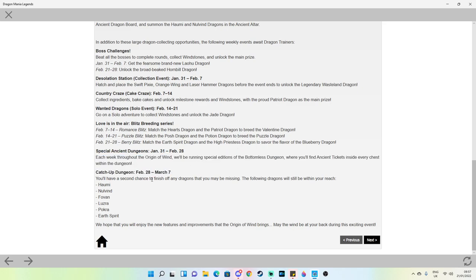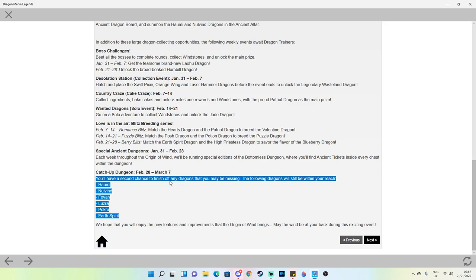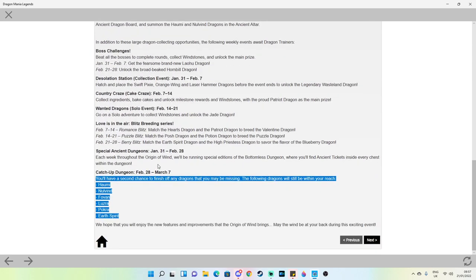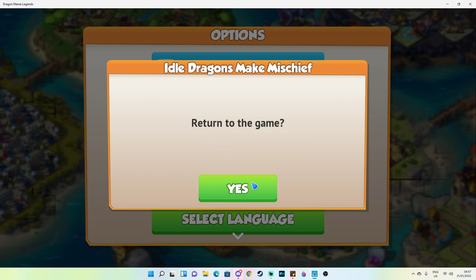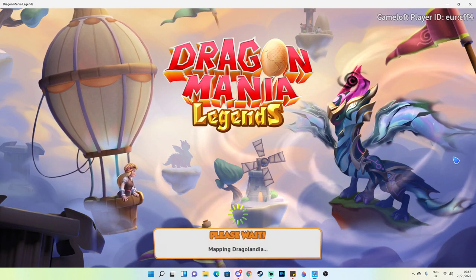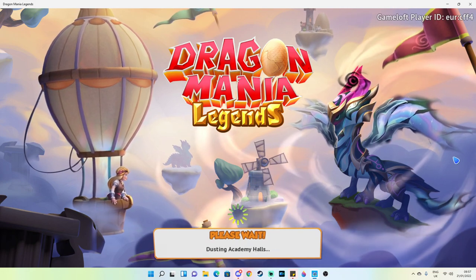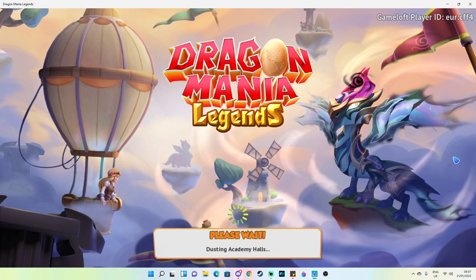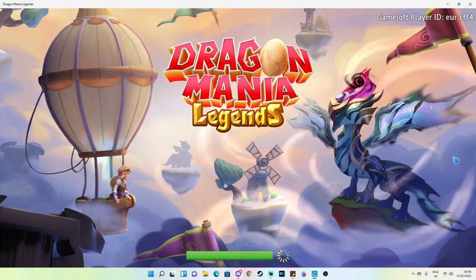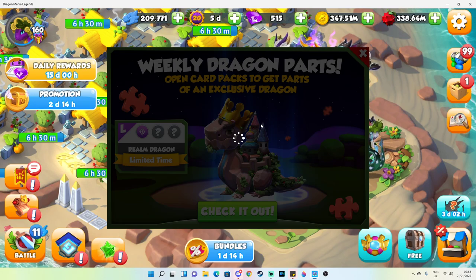Catch-up dungeon: you'll have a second chance to finish off any dragons that you may be missing. It's got Haomi, Nolvind, Fovan, Lozra, Pokhra and earth spirit dragon pieces. But do not ever leave it until the catch-up dungeon to try and get yourself a dragon because catch-up dungeon is very random and the pieces it gives are usually very low unless you get really lucky. It's much better if you try and dungeon grind rather than relying on catch-up dungeon. Don't rely on catch-up dungeon. Even say 20 pieces away, you won't always get them. So that's my warning to you.